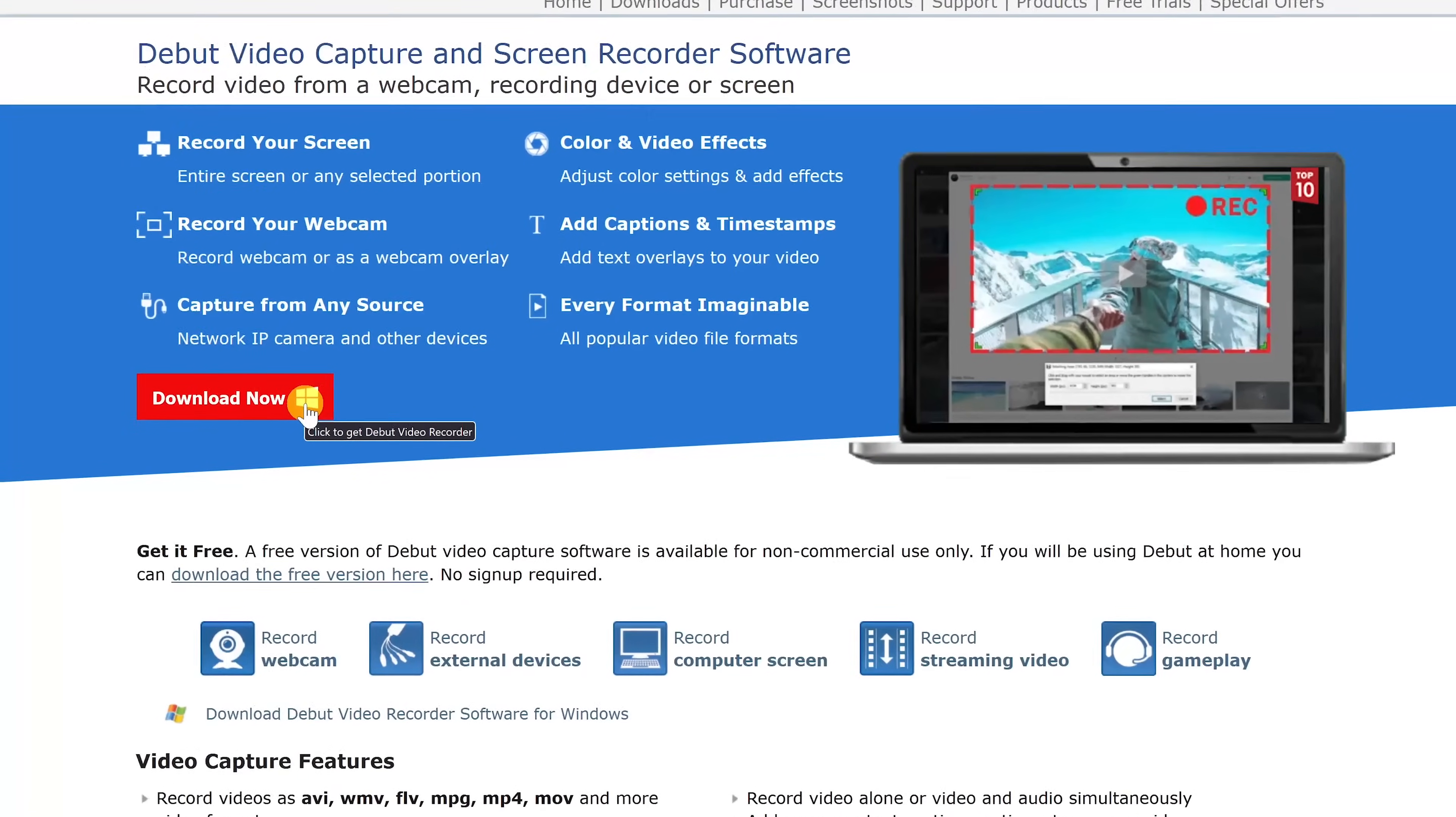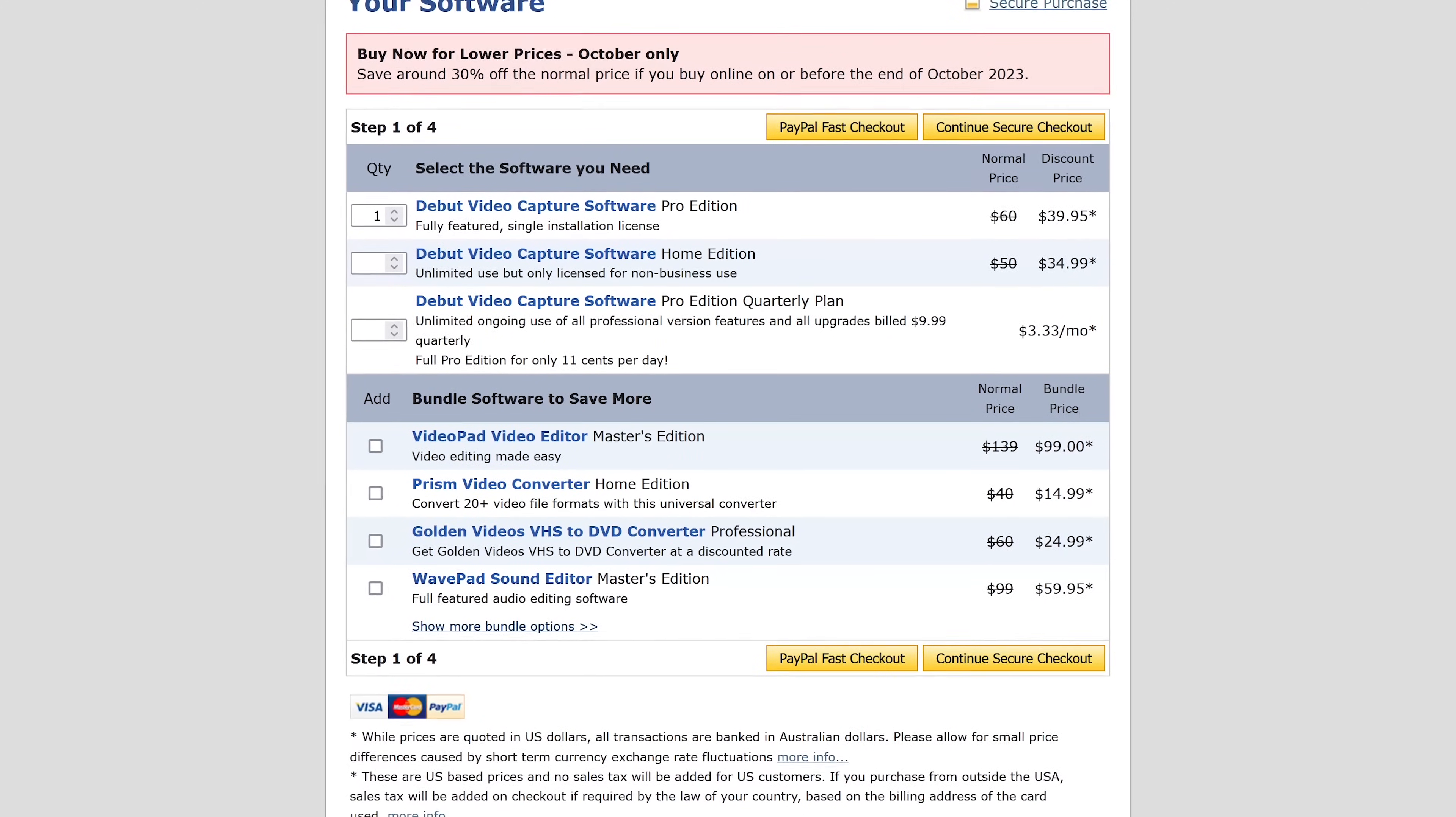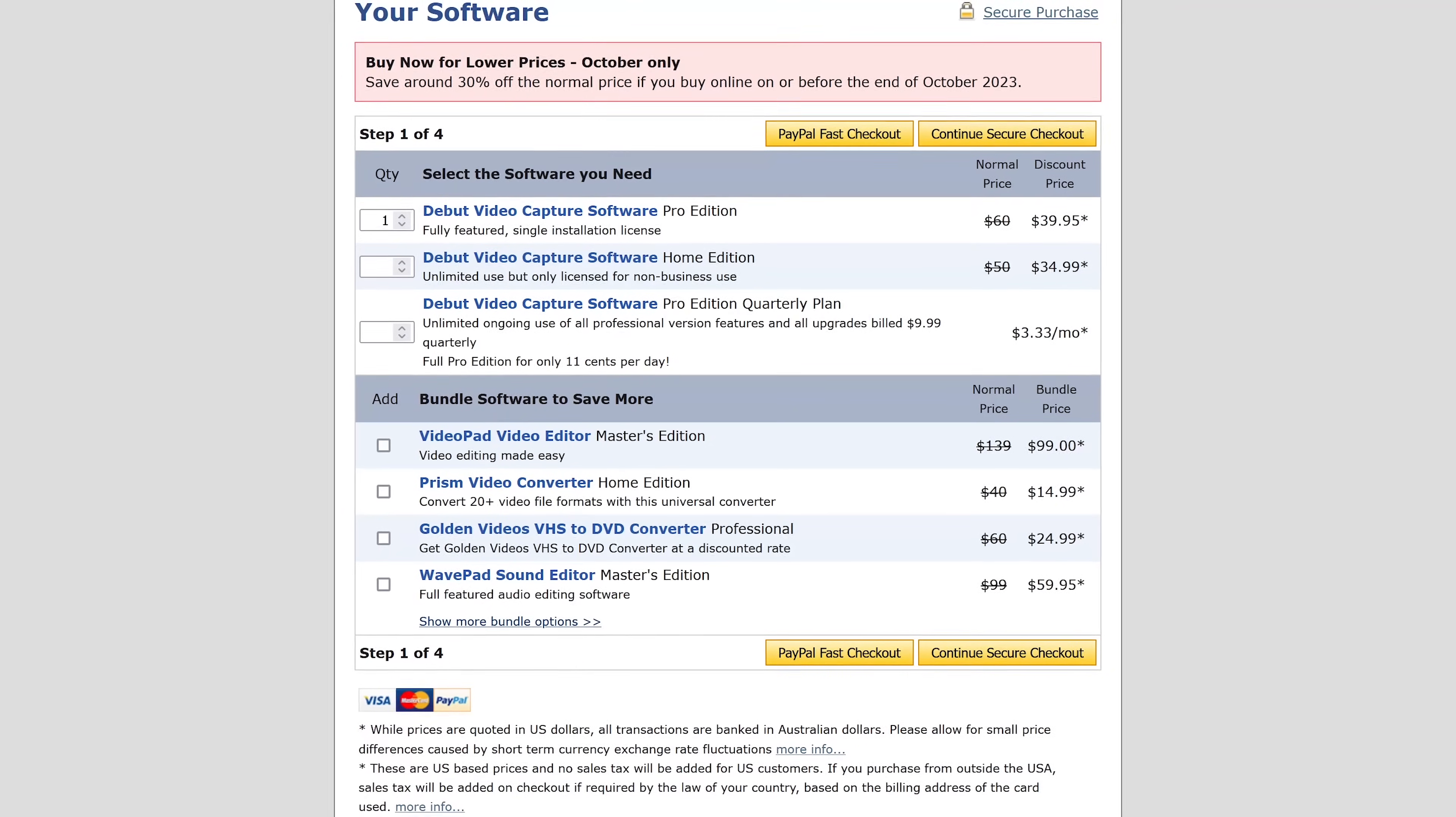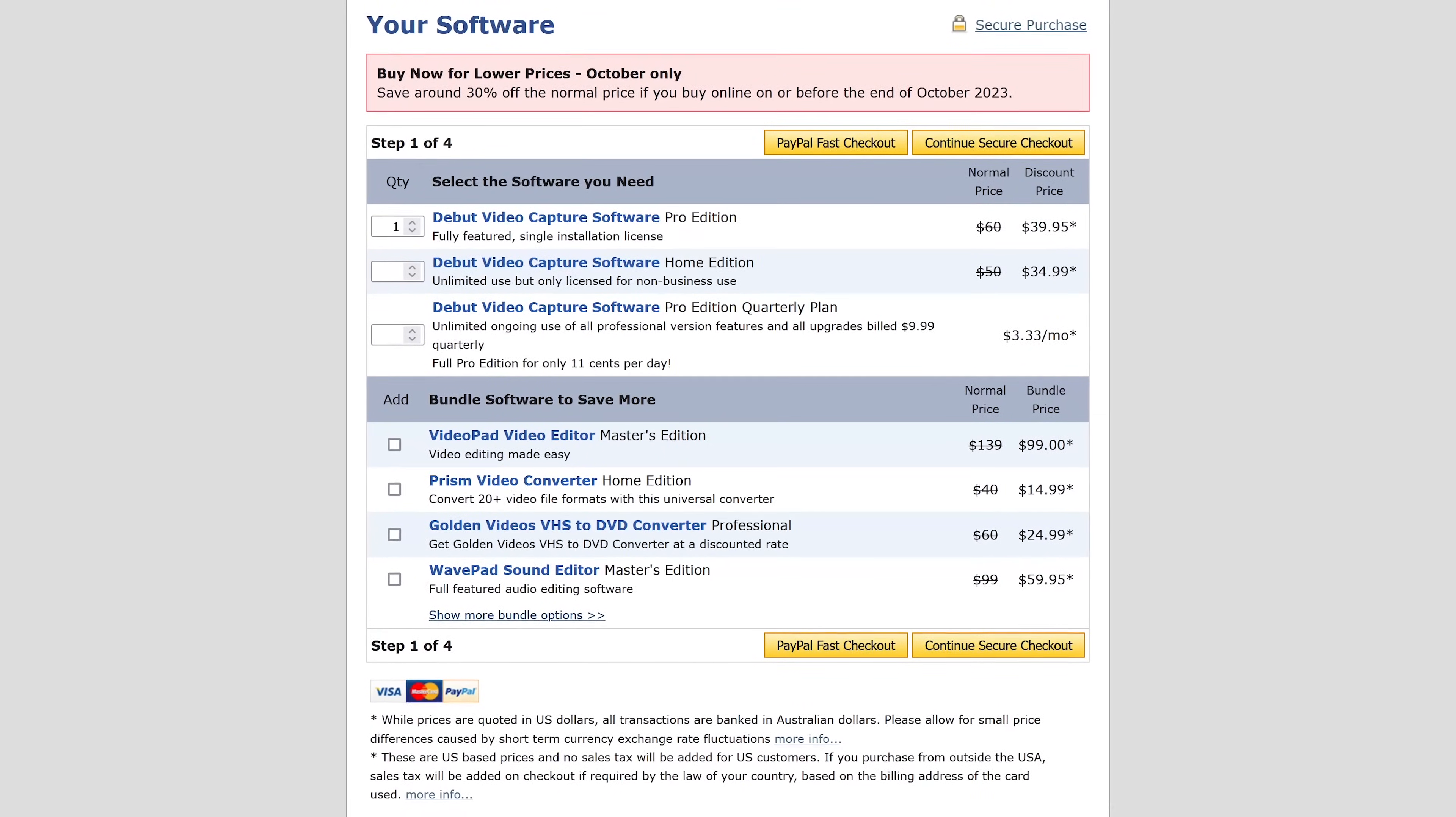Be careful when downloading, Debut video capture offers both a free and paid version. To download the free version, click the link below Get It Free. Do note that the free version is for non-commercial use only, which is fine for those of you that don't plan to monetize your content. To use it commercially, you'll have to purchase one of their paid editions.